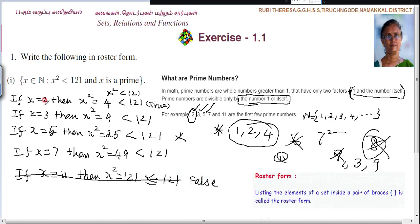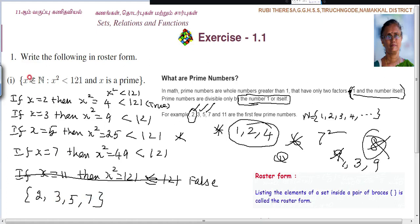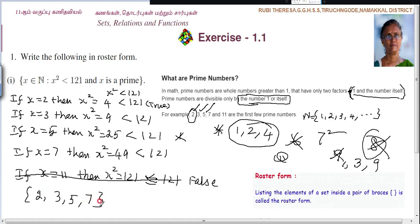So what are the numbers you have to take? The required set is {2, 3, 5, 7}. When you substitute prime numbers in the place of x, they must satisfy the condition x squared less than 121. Many students write more numbers, but 2, 3, 5, 7 is the required set. Do you follow? Thank you.